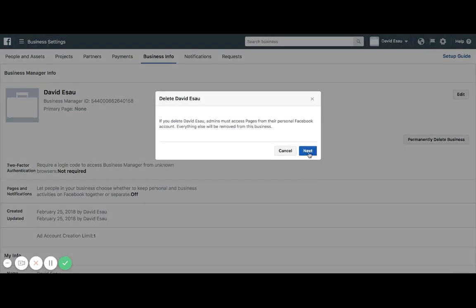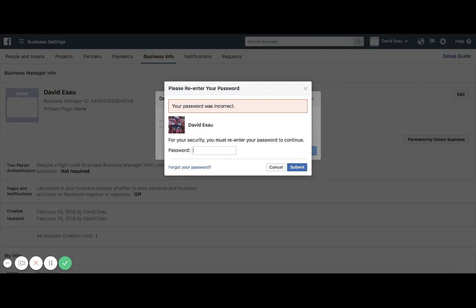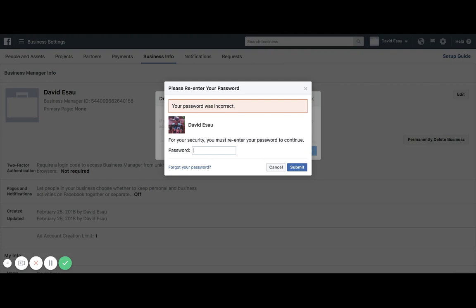You'll re-enter your password, and it was incorrect, so I'll try that again.